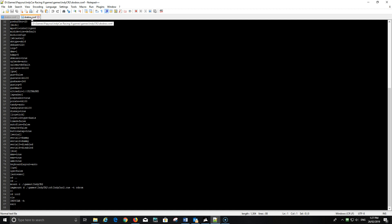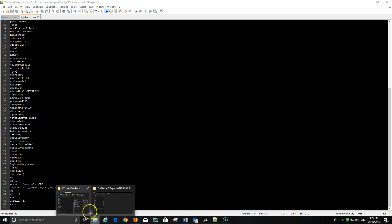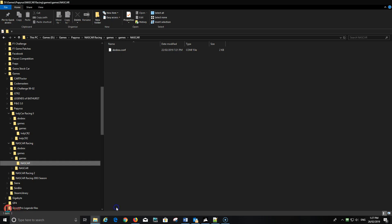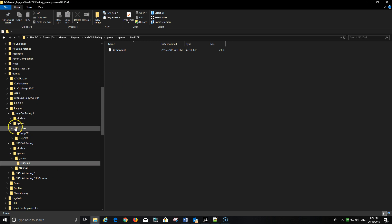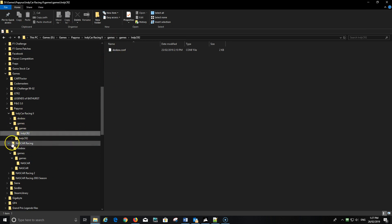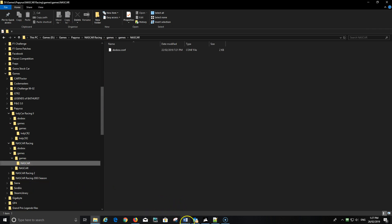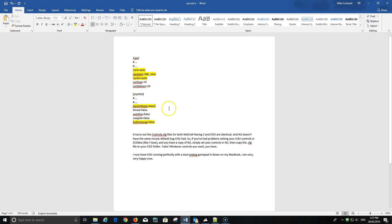Remember, you put this in the NASCAR game first — that is the one you must do first otherwise it will not work. All these settings I've shown you, that same DOSBox configuration file — you change that in your NASCAR Racing first, then make the same changes in the IndyCar Racing configuration file. Don't touch anything else otherwise the game won't work. So you change those exact same lines and it works.